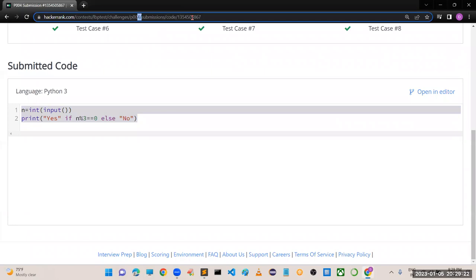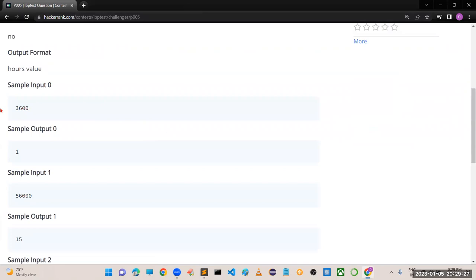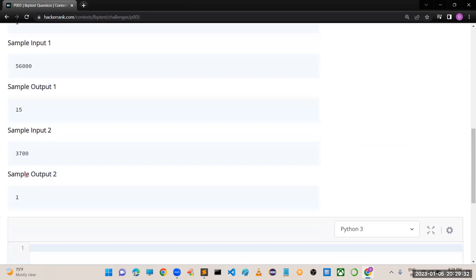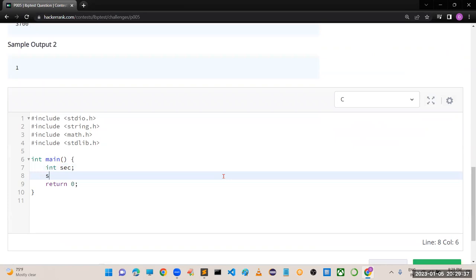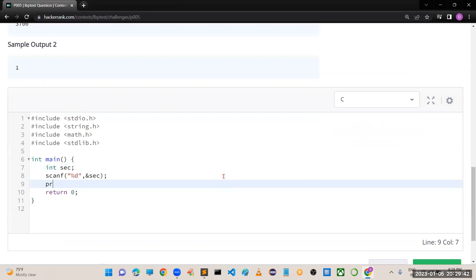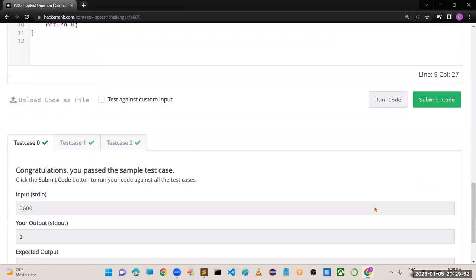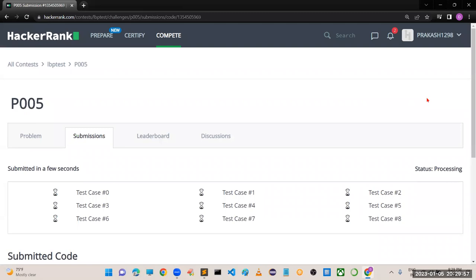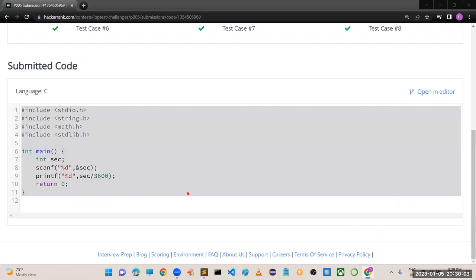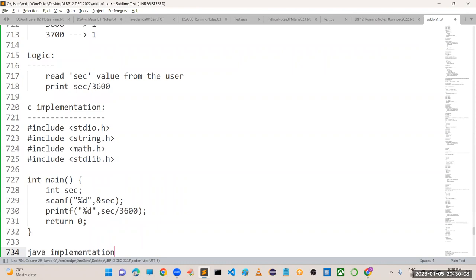Program number 5. For example, 56000 seconds gives 15 hours. In C: int seconds; scanf("%d", &seconds); printf("%d", seconds / 3600). Run the code - perfectly working. Submit the code - all test cases are working properly. This is the way to implement in C language.